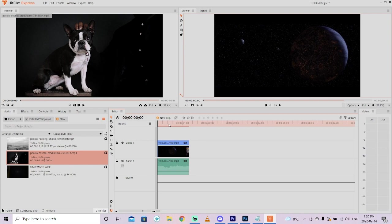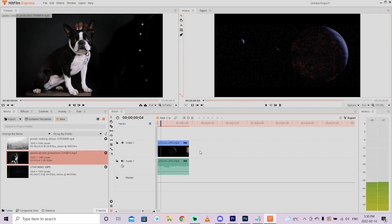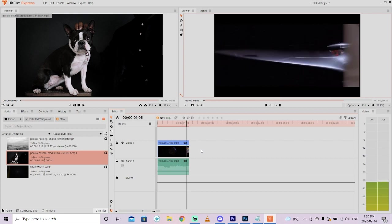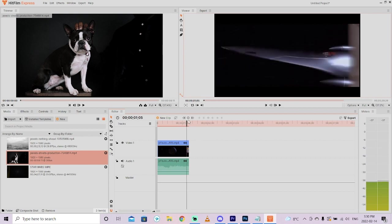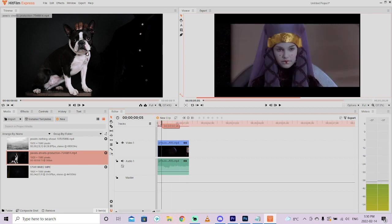The first thing I want to show you is the Star Wars transition. Here it is. I've added in a video here to the timeline. I'm going to grab my playhead, make sure it's at the beginning, and I'm going to hit spacebar to preview. There you go. That is the Star Wars transition.